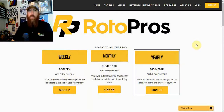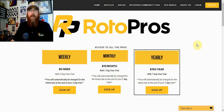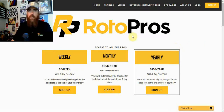At Rotopros we cover NFL, college football, European League basketball, PGA, NASCAR, UFC, European League soccer, Champions League soccer, League of Legends when those seasons come back, as well as MLB, NBA, and NHL. If there's a sport covering DFS on DraftKings or FanDuel, we've got you covered.